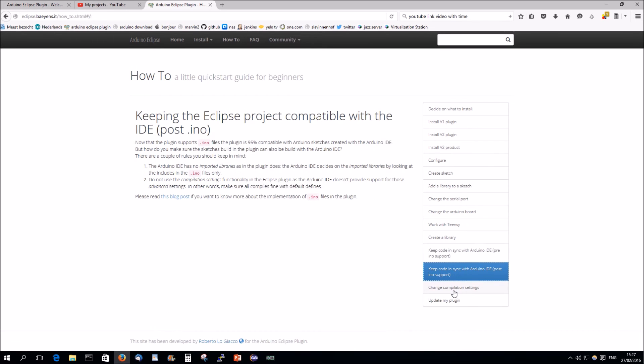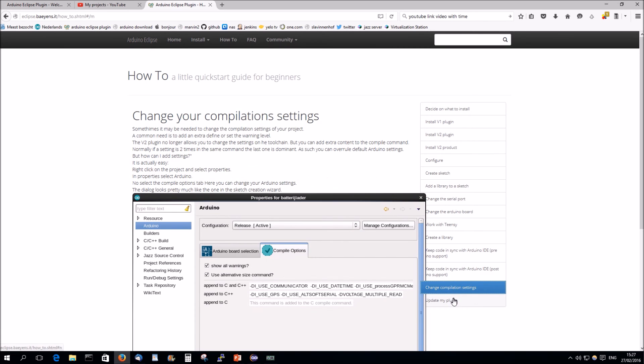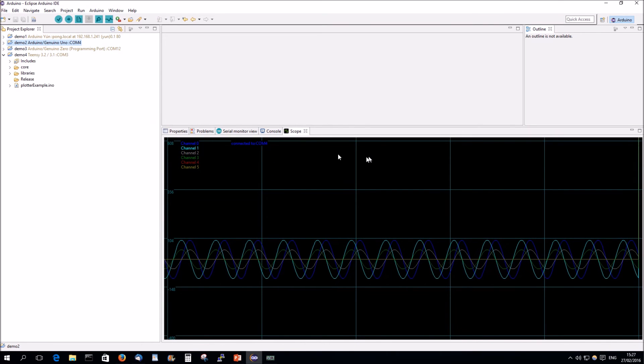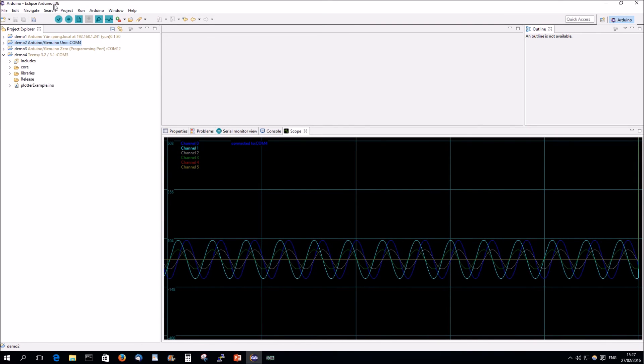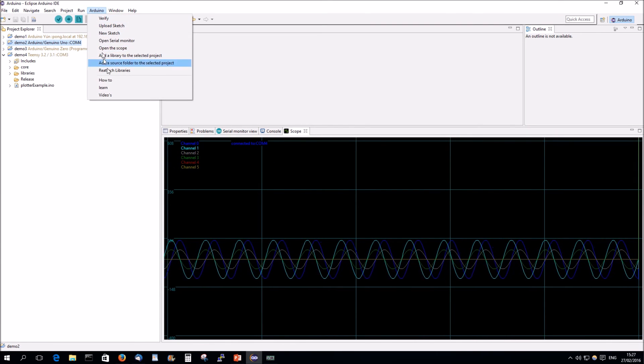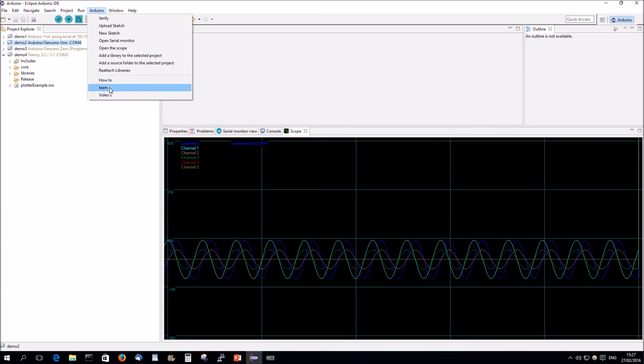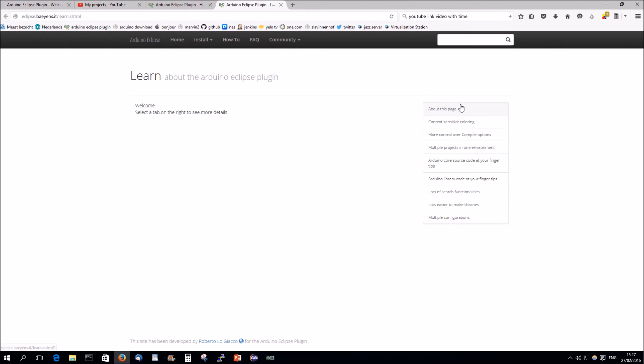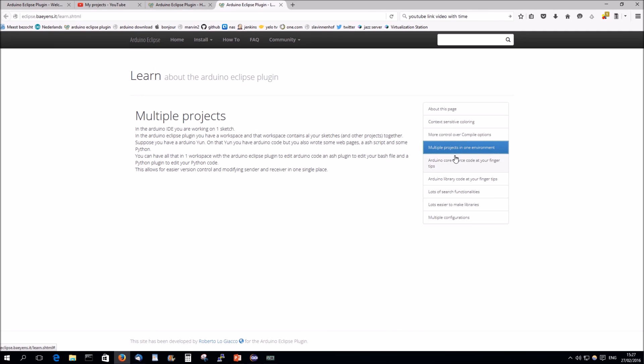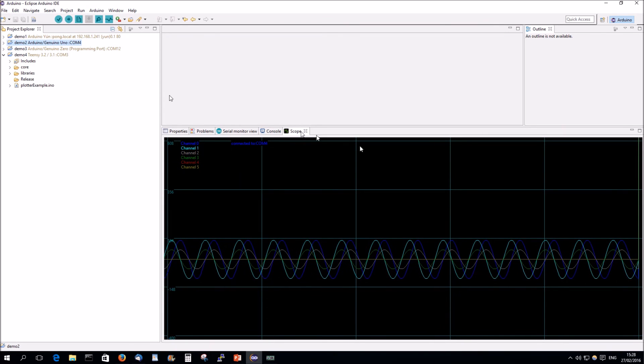Just select the entry you want. And you have the information. So, there's a link to the how-to. There's also a link to the learn. Which is the same principle. How to do certain things here.